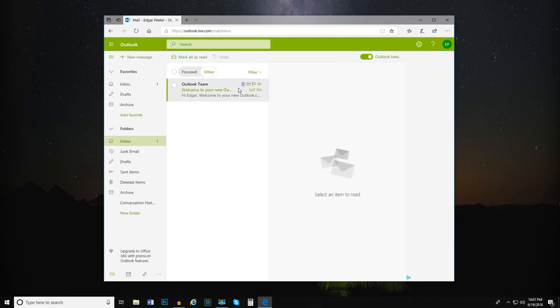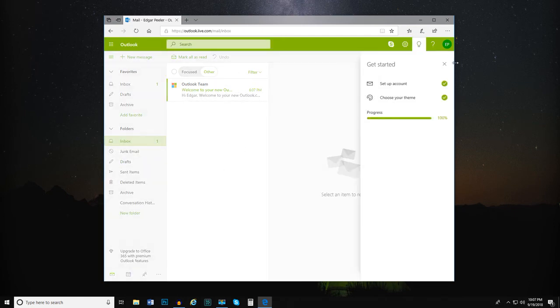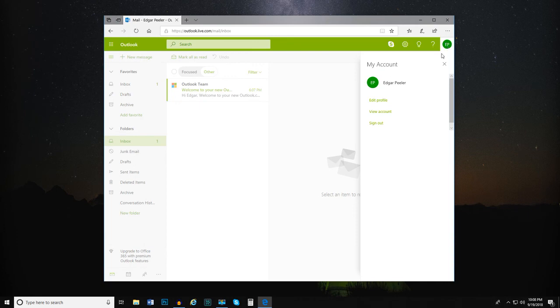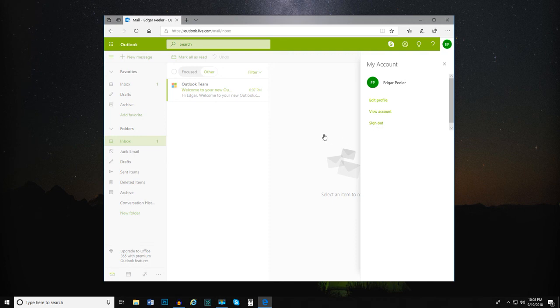If you ever need to view your account information or log out of your account, use the Account menu. For instance, if you're using a shared computer to access Outlook.com, like at school or at the library, we suggest you log out of Outlook.com before leaving that computer.